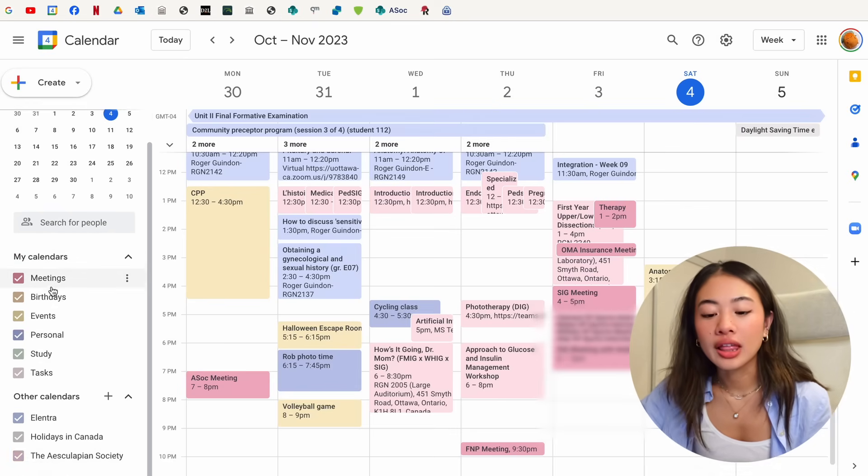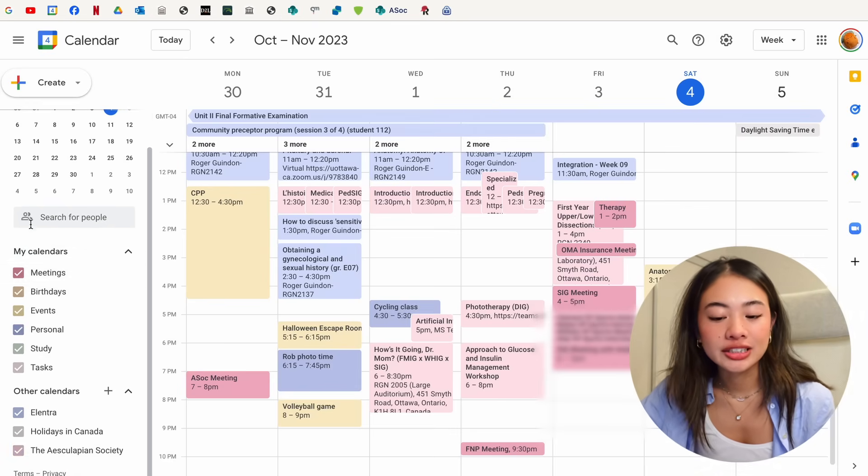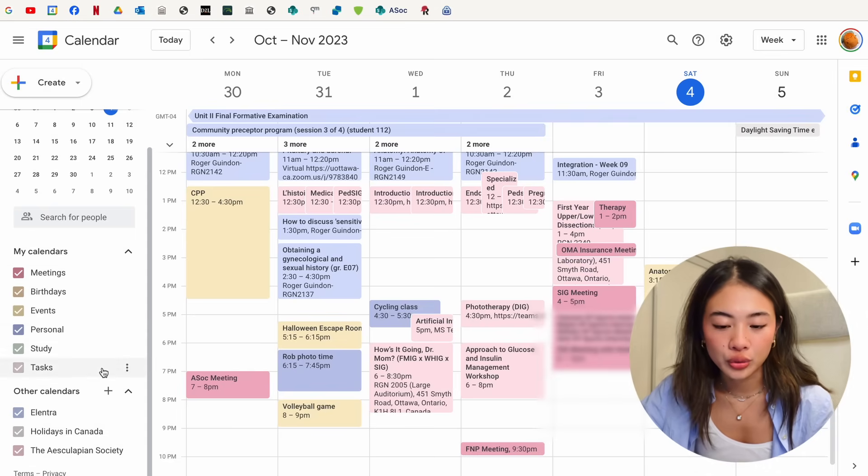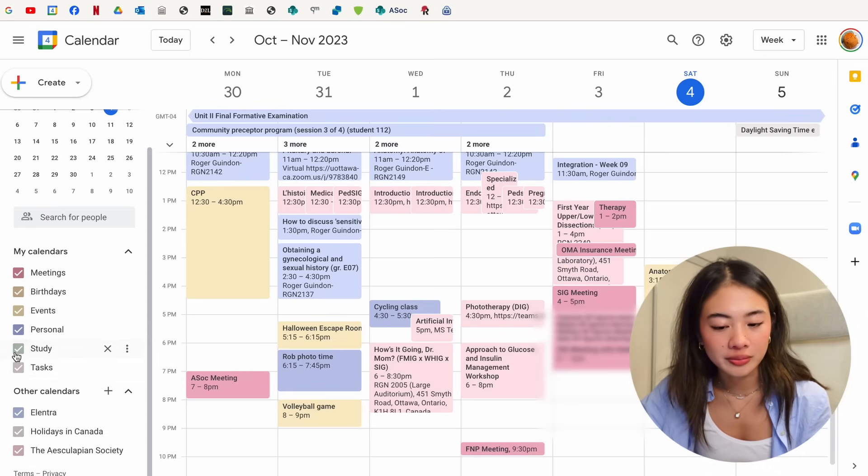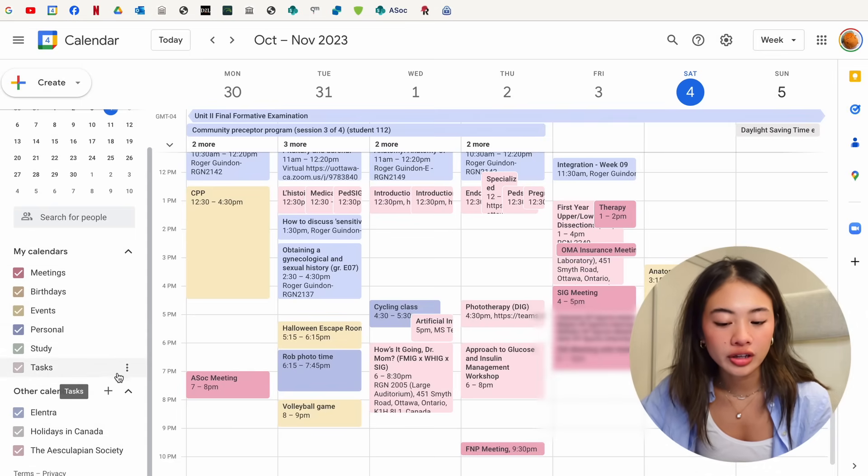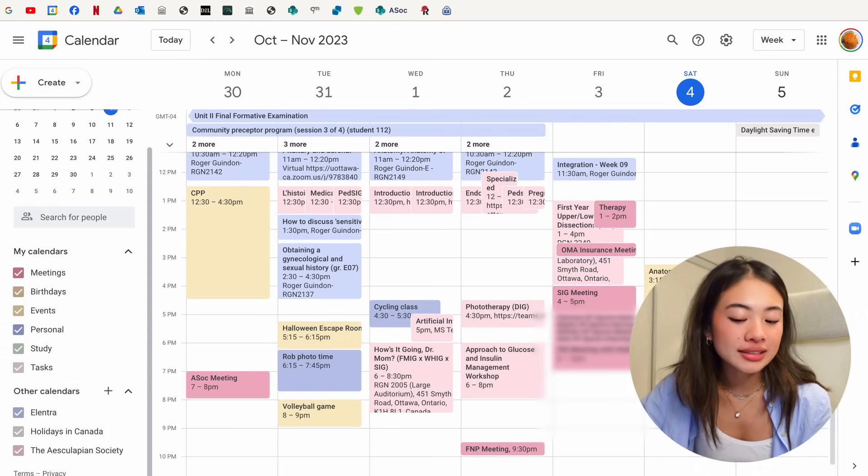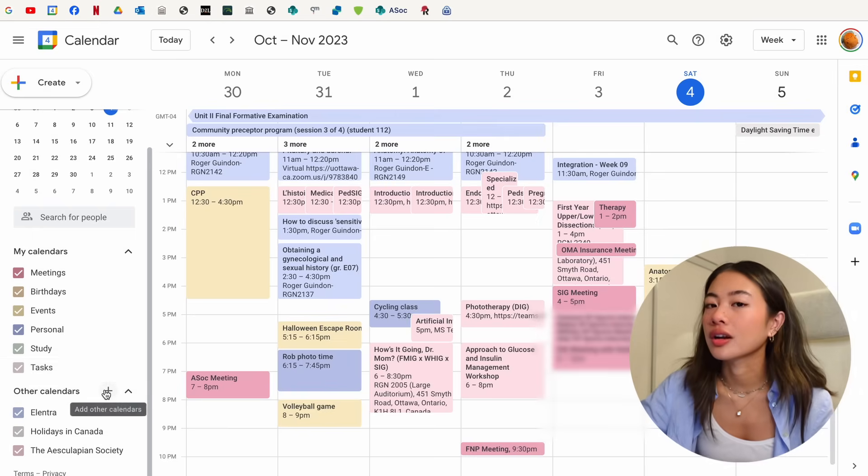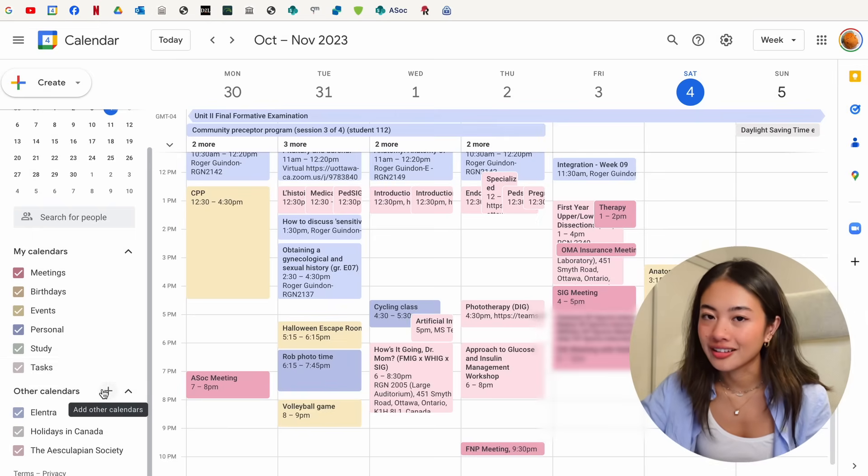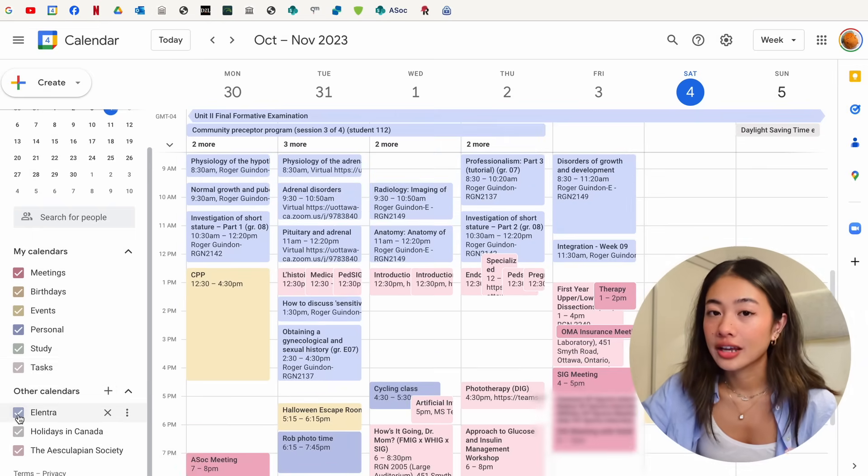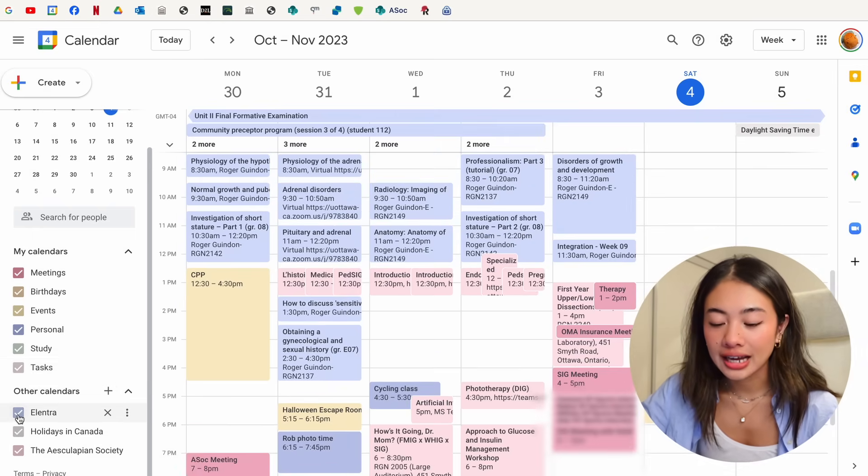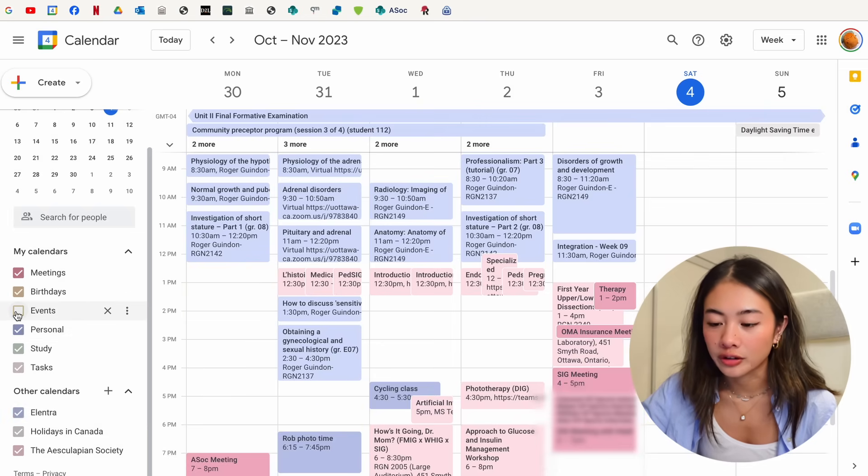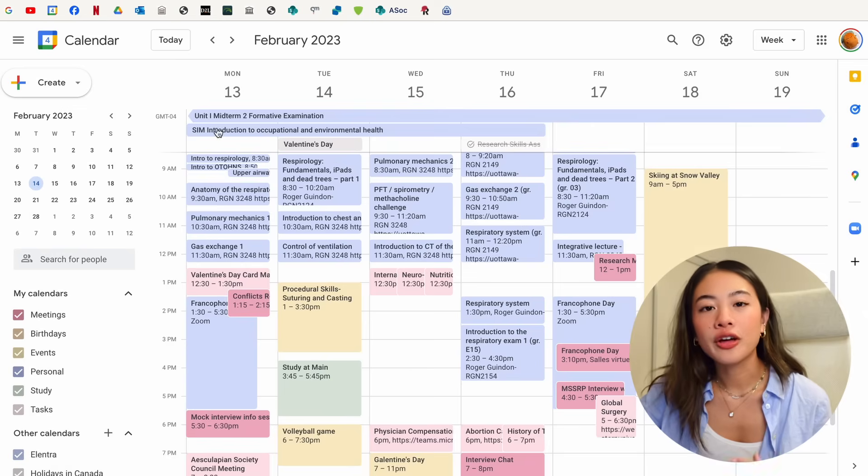If we scroll a little bit down, we can see all of the calendars that we've either created under my calendars over here, or the ones that we've subscribed to and then imported into our calendar. You can toggle these calendars on and off to customize the views that you want to see in your calendar.